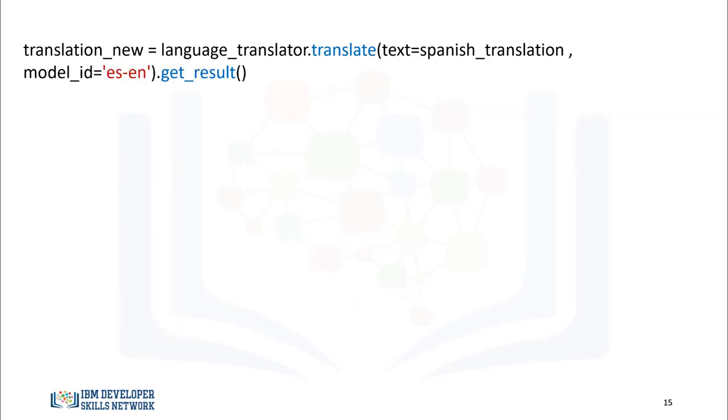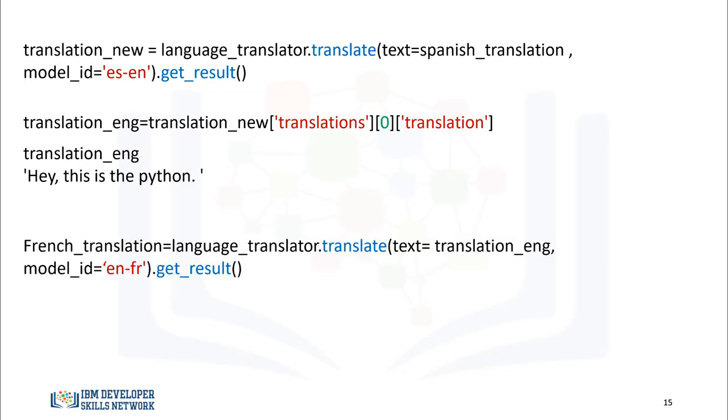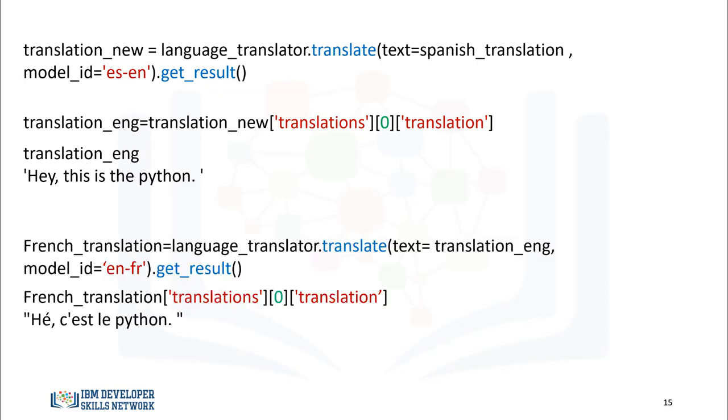Using the variable Spanish_translation, we can translate the text back to English as follows. The result is a dictionary. We can obtain the string with the text as follows. We can then translate the text to French as follows. Thanks for watching this video.